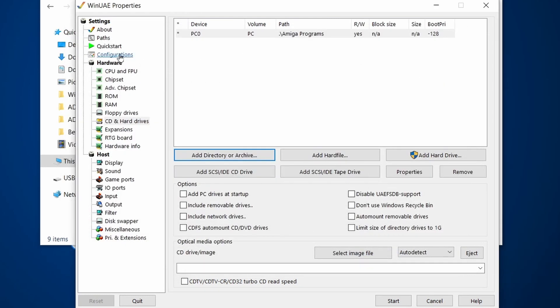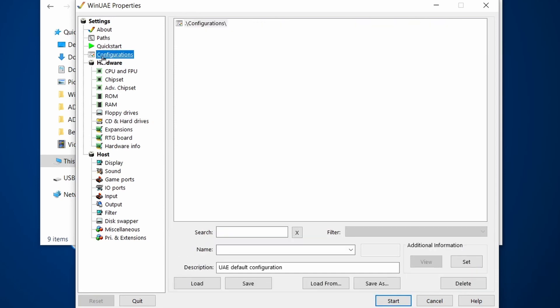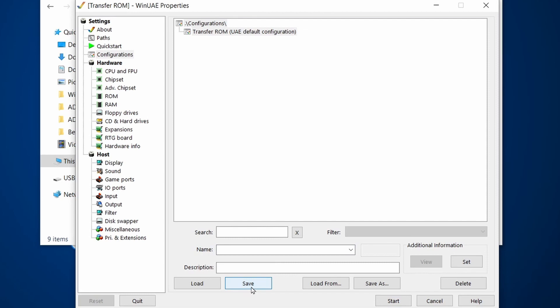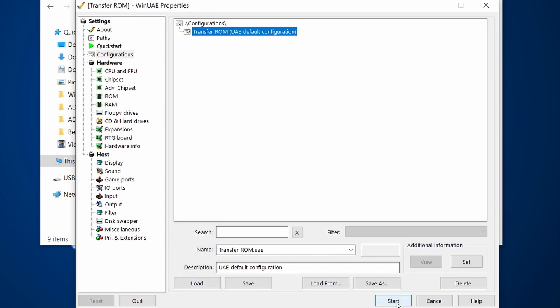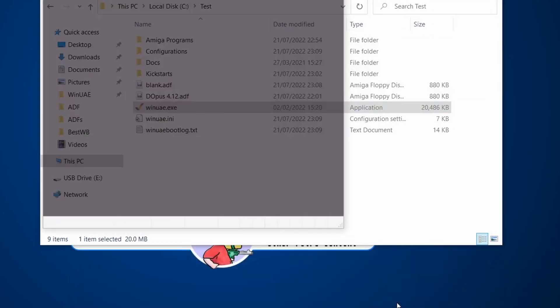That's our configuration set up. Now I recommend that you go to the configurations area, give this a name, so Transfer ROM, and then click on save because we will be coming back later on to this setup. Let's load up the configuration and click start.